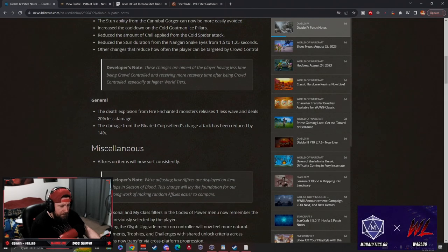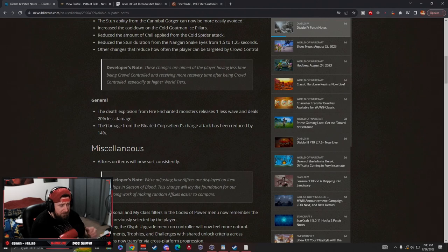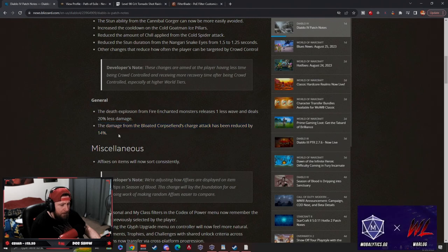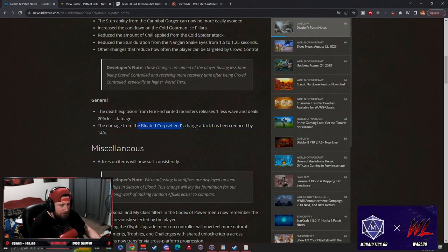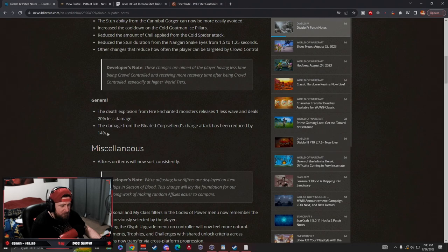Then they got some general stuff here. The death explosion from fire enchanted monsters releases one less wave and does less damage. Okay, that's nice. The damage from the bloated corpse fiends charge attack has been reduced by 14 percent. That's good. The corpse fiends - that explosion takes a long time for it to explode. You really should be dodging it, but I can understand. I've been hit by this a few times.